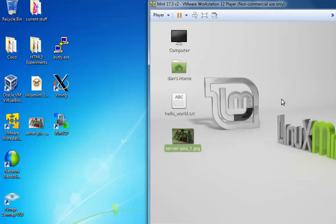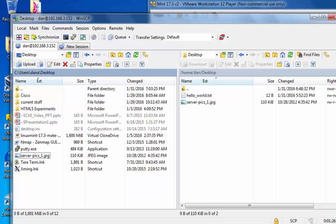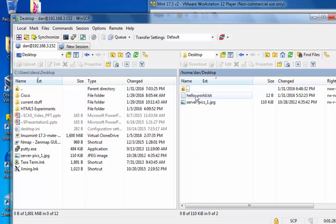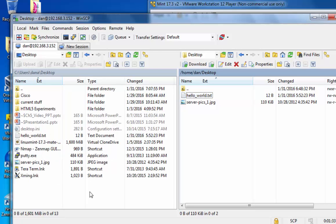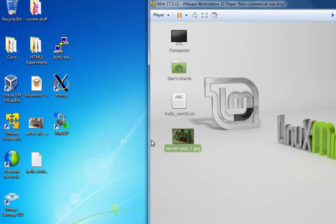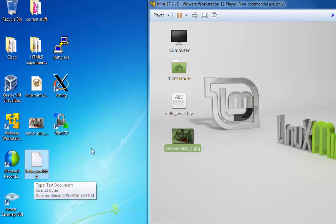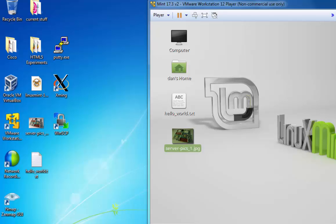So secure copy protocol is really, really useful. I can copy also from Linux over to Windows. I'll just go once again back to here. If I wanted to copy this hello-world.txt file over to my Windows computer, it's as simple as a quick drag-and-drop. And there it is, hello-world.txt. So really easy to use.